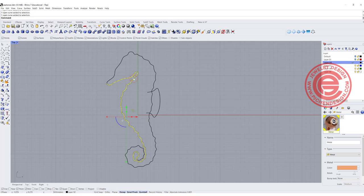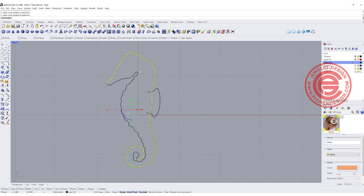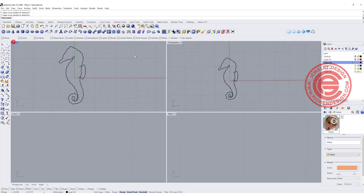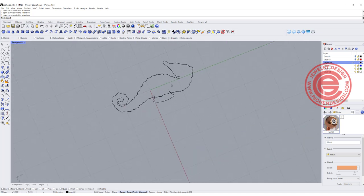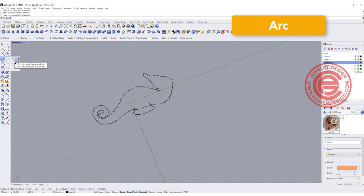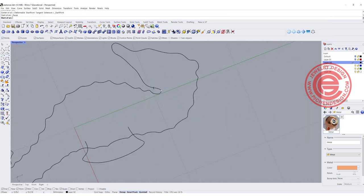I have one curve right here going all the way to the bottom, and the other curve right there. Those lines are flat, so we need to create something three-dimensional. I'm going to come into the perspective view. First, I want to create something around the face right there, so I'm going to use the arc tool — the third one. Start and then direction.